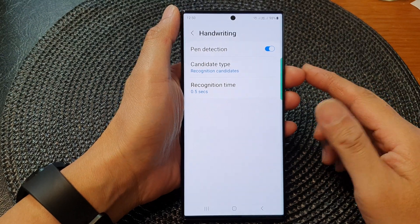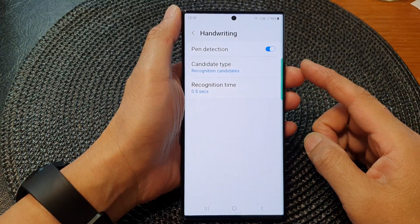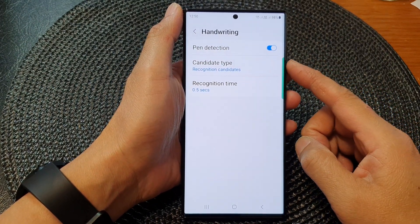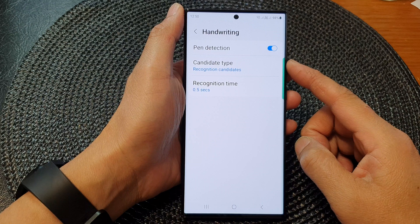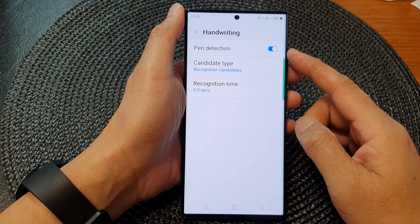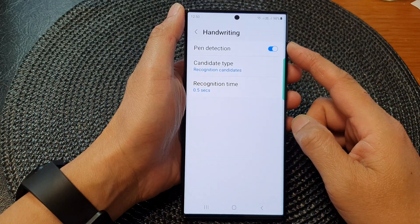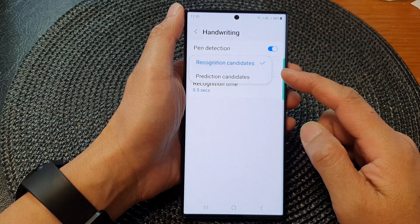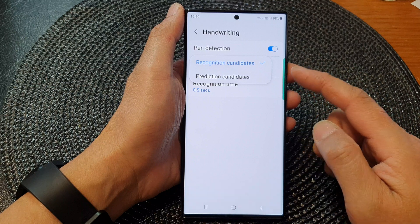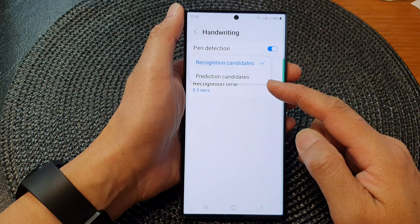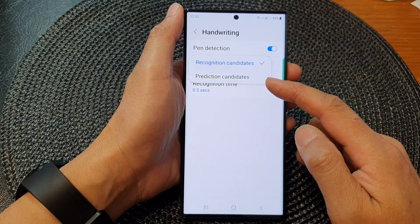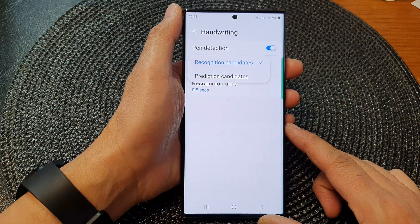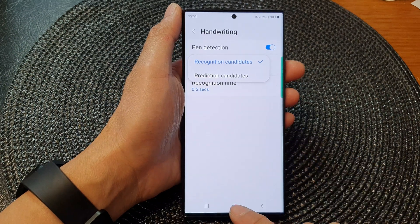Hi guys, in this video we're going to take a look at how you can set the handwriting candidate type to recognition or prediction candidates on a Samsung Galaxy S23 series.